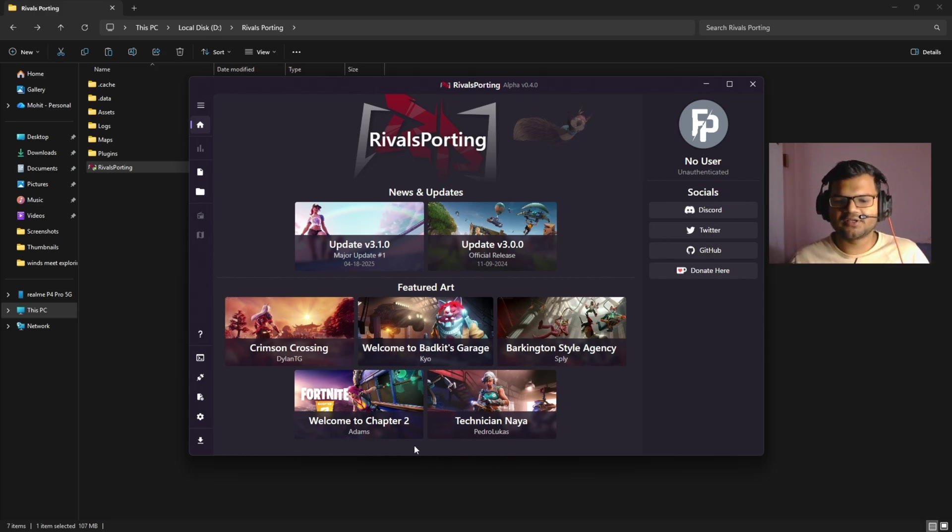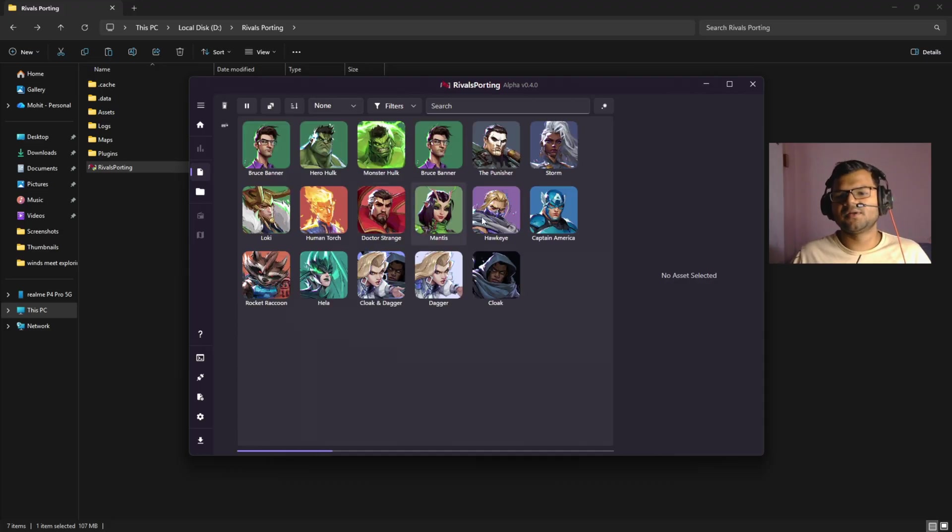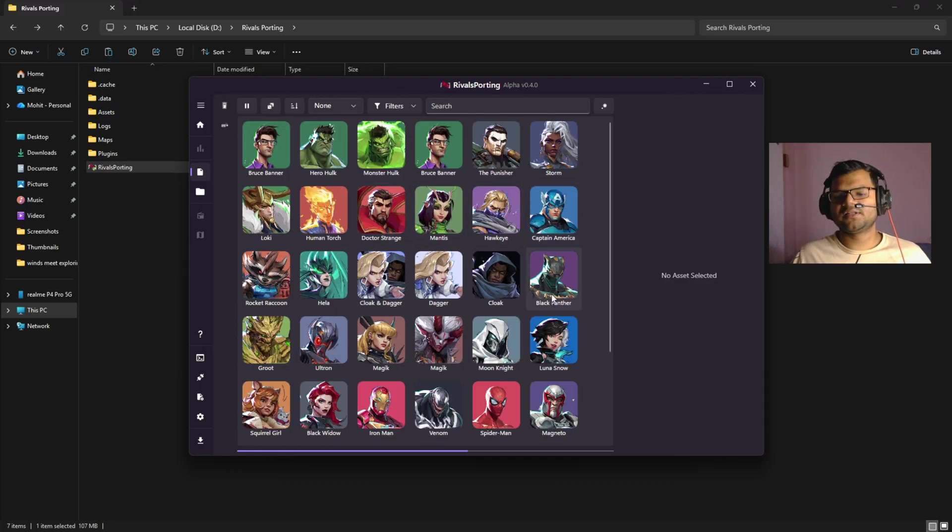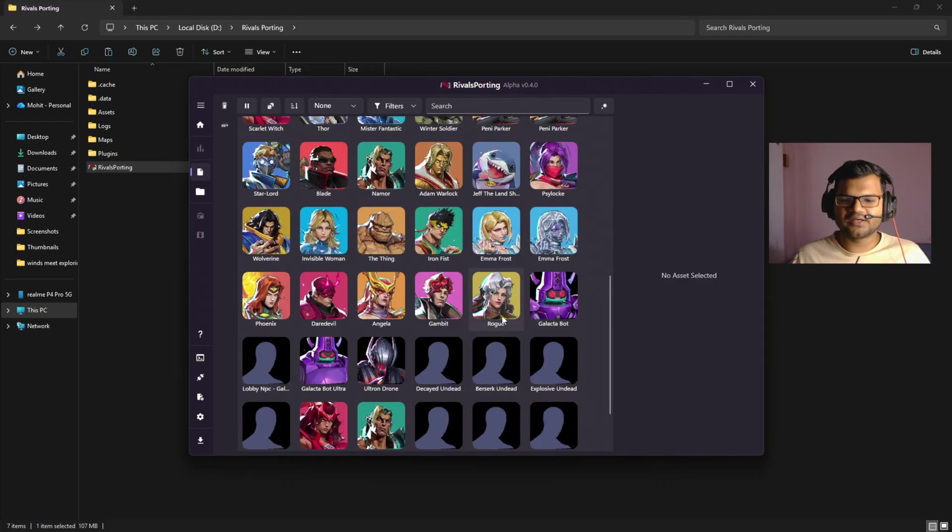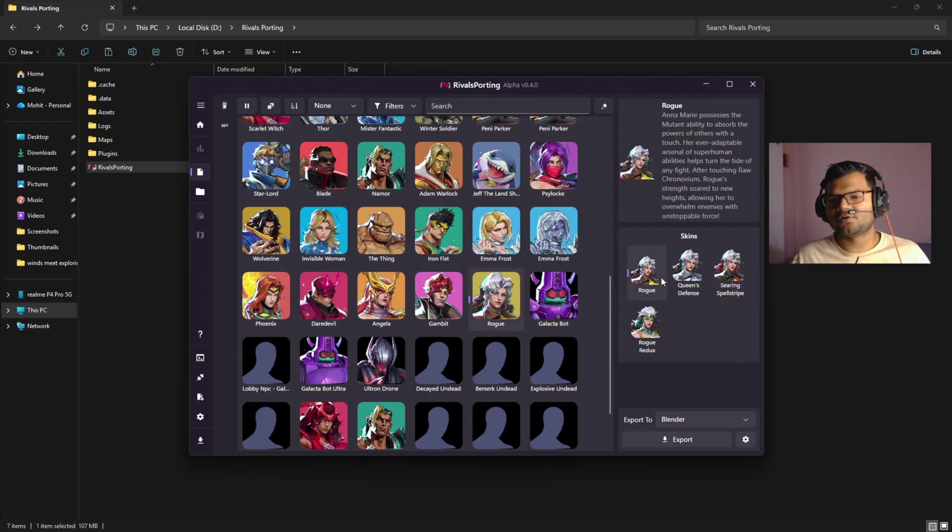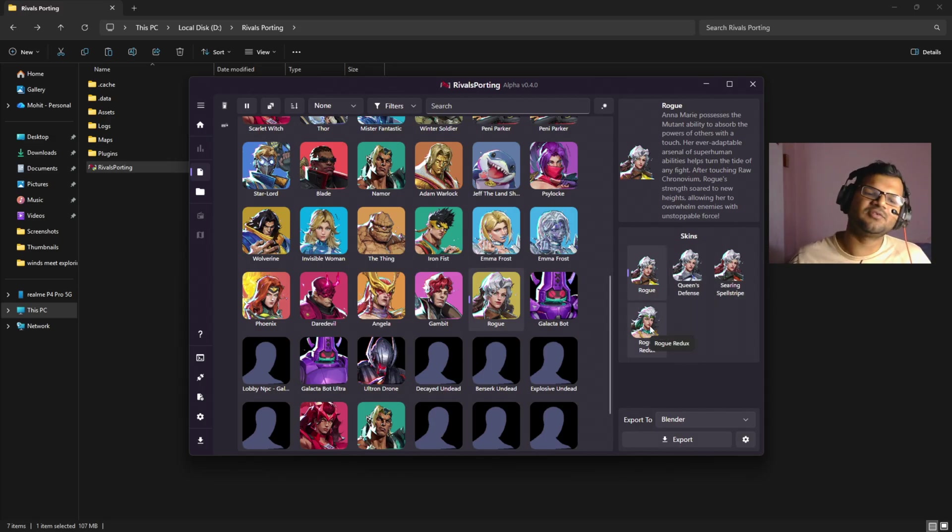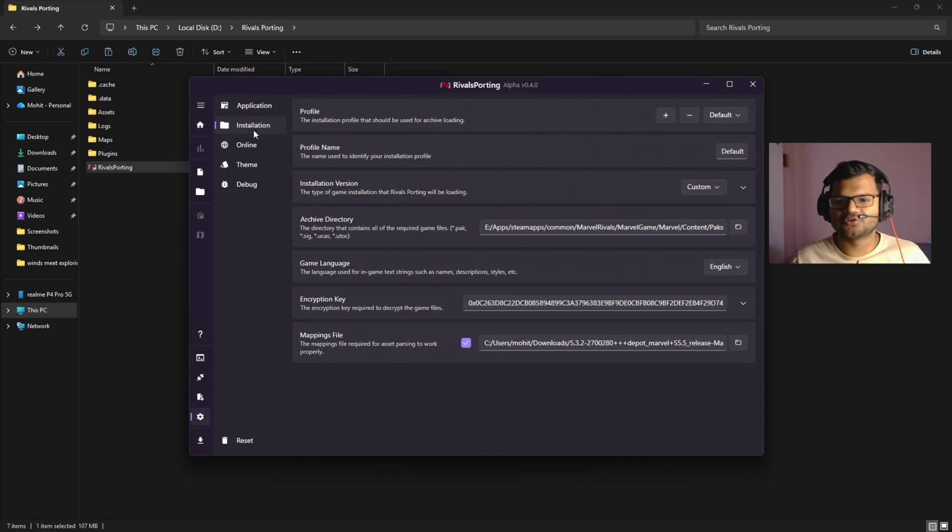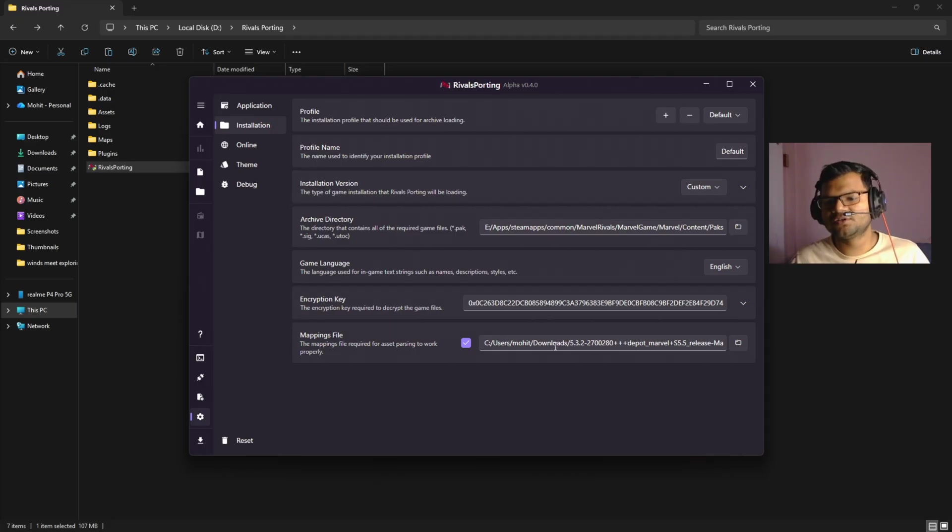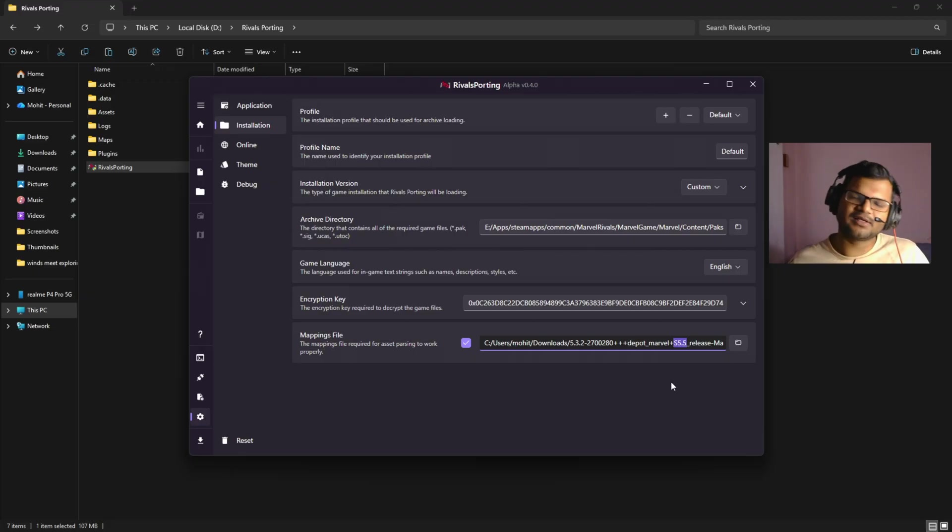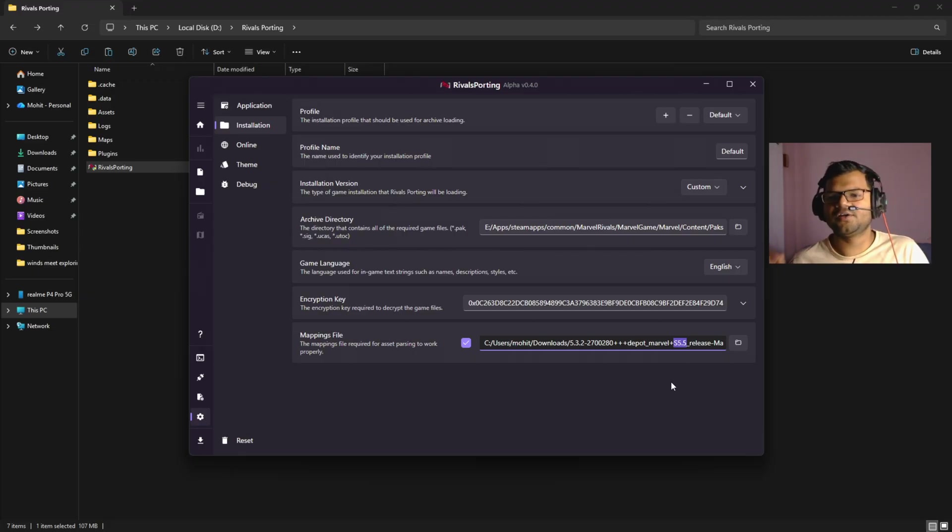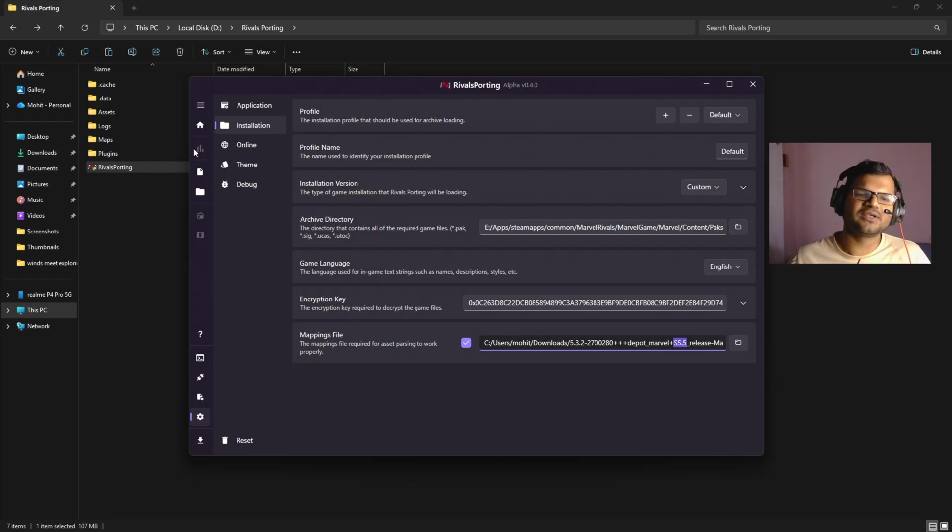If I open the Assets tab, you can see all the characters are loading. Even the new character Rogue has also been loaded here, and all four skins are listed here. This will only happen if you go to your Settings, go to Installation, and here make sure to use Season 5.5 mappings, which is already uploaded on the FModel server. I have shown you where it is uploaded, and you can just download it and add those mappings here.